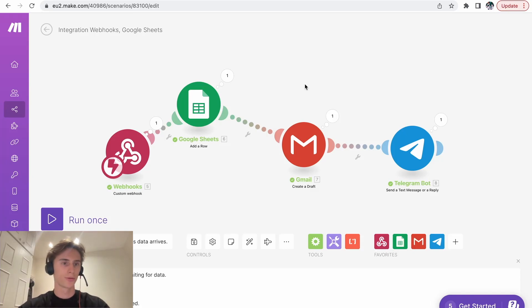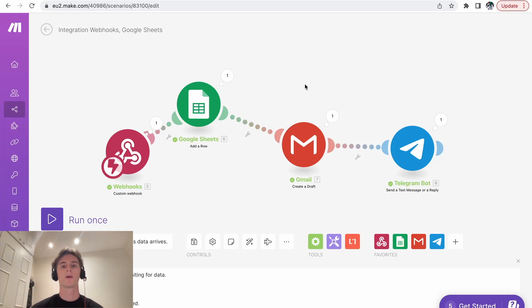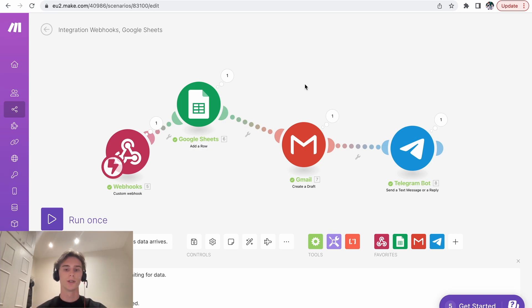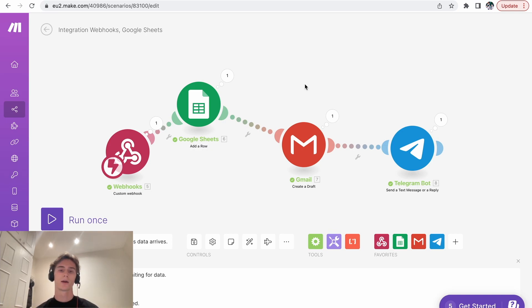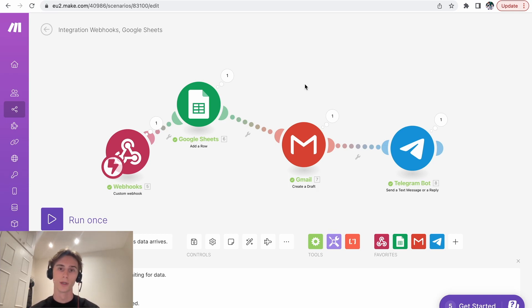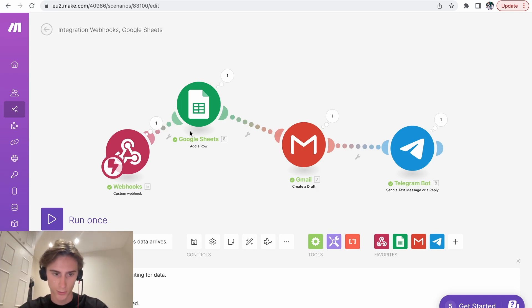Hello, so today I'll show you how you can automate your personalized chatbot, add the data onto Google Sheets, create a draft from that, and then get a notification through Telegram to say that you have a new lead. Let me show you exactly what it does.